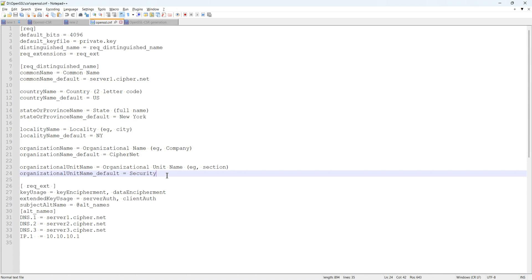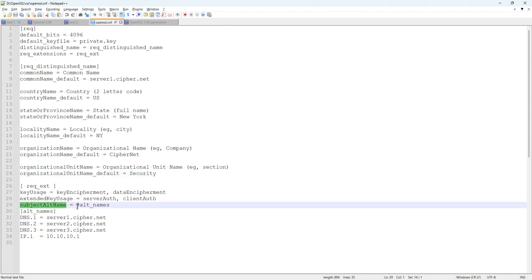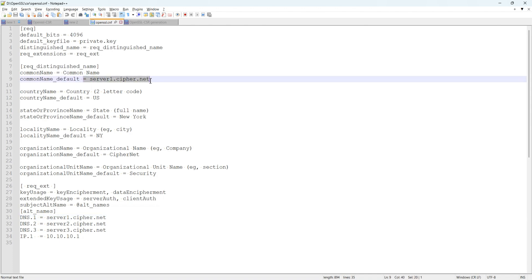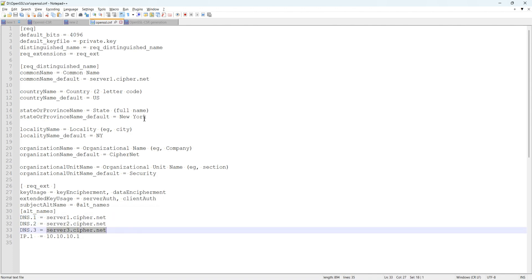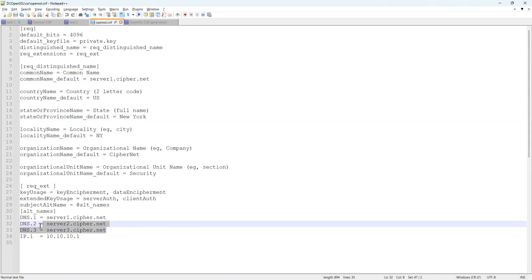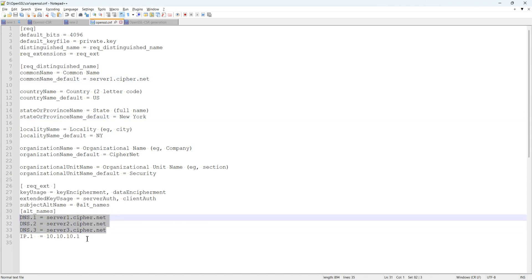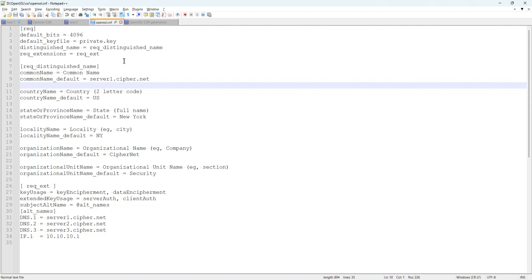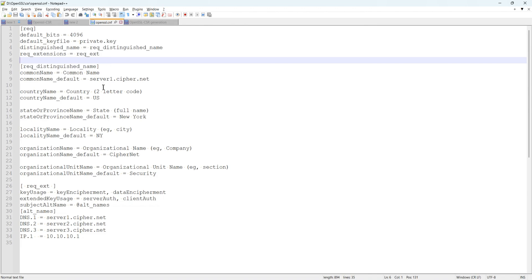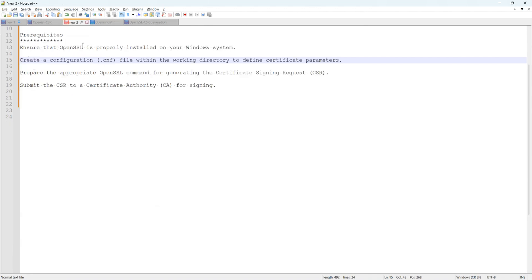The main important thing is the Subject Alternative Name section. Even though I have one server, I put server1.sweb.net, server2.sweb.net, and server3.sweb.net — so with one certificate I will cover three domain names. I also include an IP address here. This is my configuration data inside the openssl.cnf file — that completes the second step.